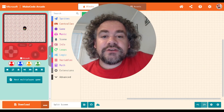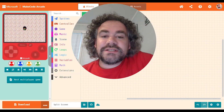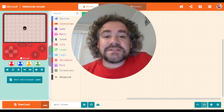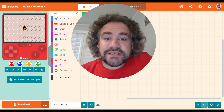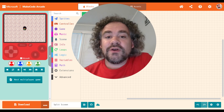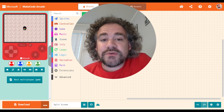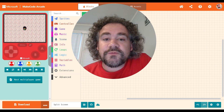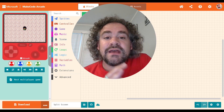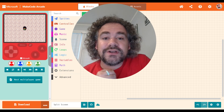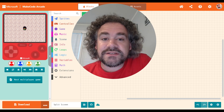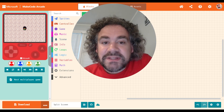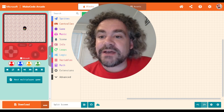Hey guys, welcome back to the channel. Mr. Wiz here with another fun extension for you. Today we are looking at the split screen extension. If you are new to this channel, we build video games. I've already posted a lot of videos that teach you how to build games in this free website called Metcode Arcade. After I finished the lessons, I started going over extensions — first recommended ones, then secret extensions, and that's what we're doing right now.